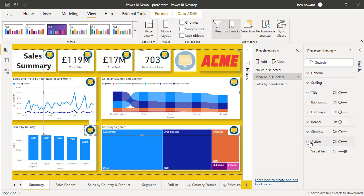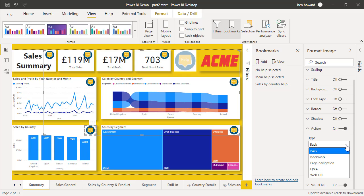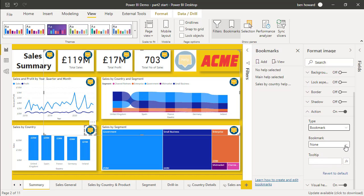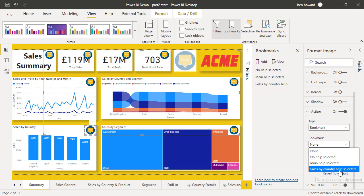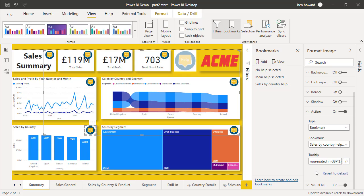From the action pane or from the format image, we'll select the action. The action when we click on this is going to be a bookmark. The bookmark that we're going to navigate to is sales by country help selected. And let's just add a tooltip in there. The tooltip pops up when we hover over that particular icon. So we'll just say sales by country, aggregated in GBP, Great British Pounds. That's all we need to do.